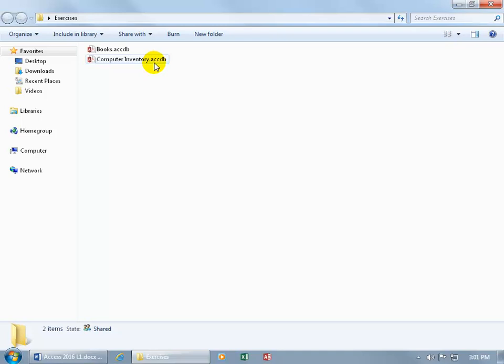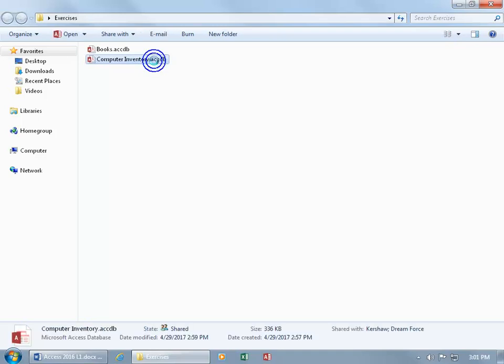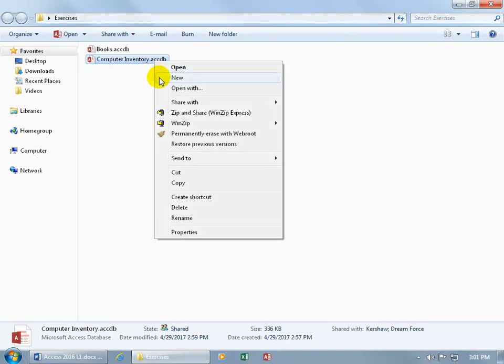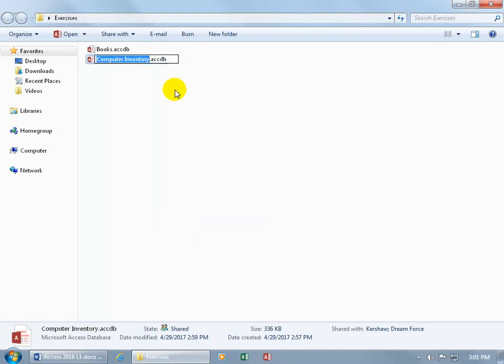But by default they're turned off because if you do delete them, like if I right click here and I go down to Rename. And you see how it focuses on the left hand side, not the right hand side. So you can go ahead and type over Computer Inventory.